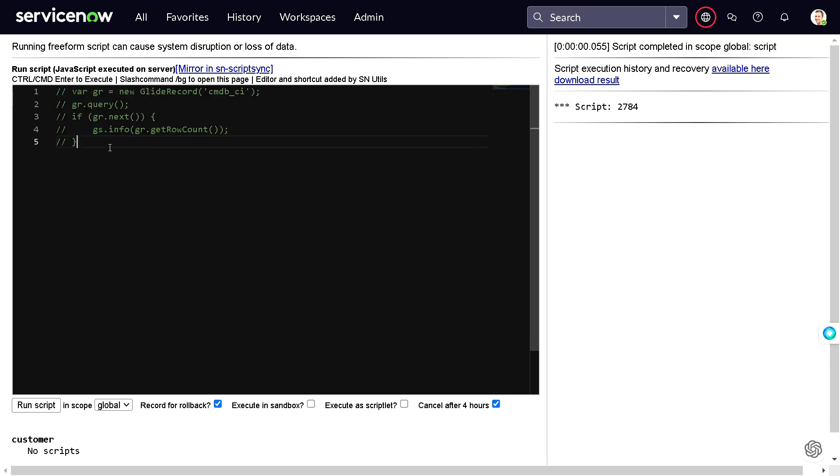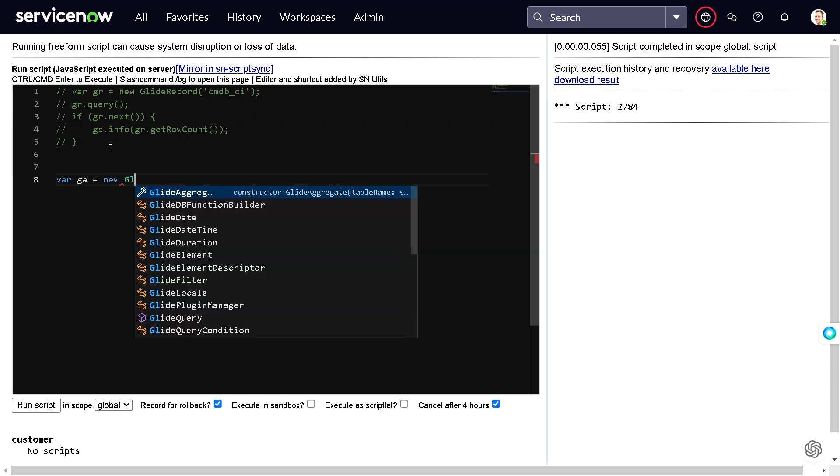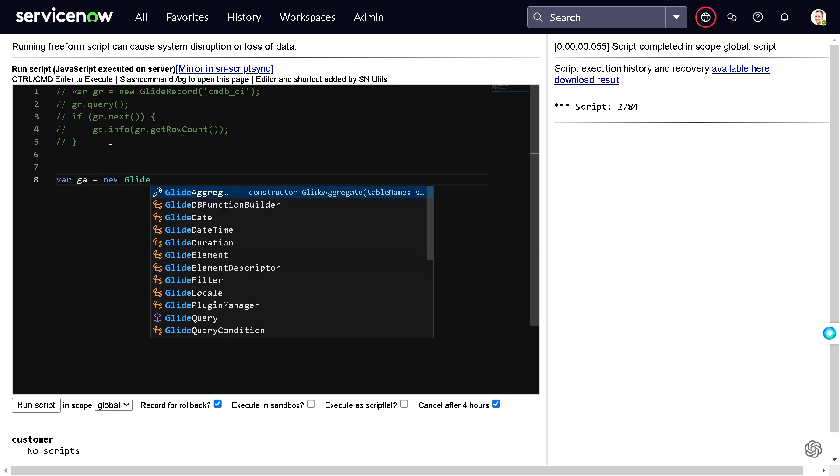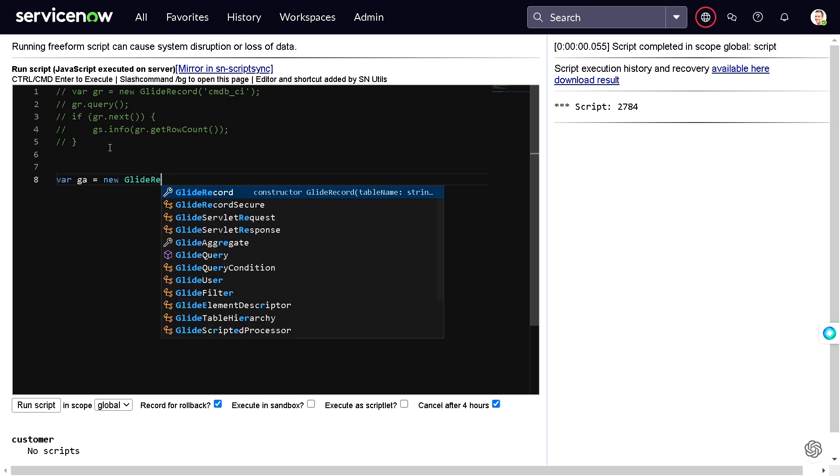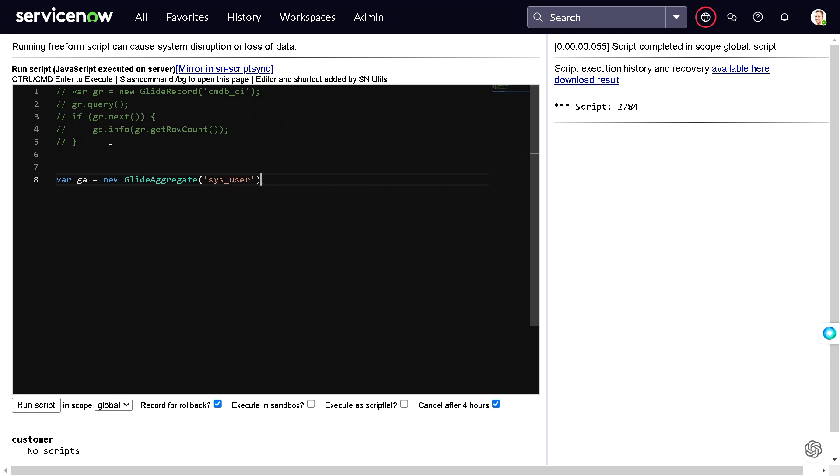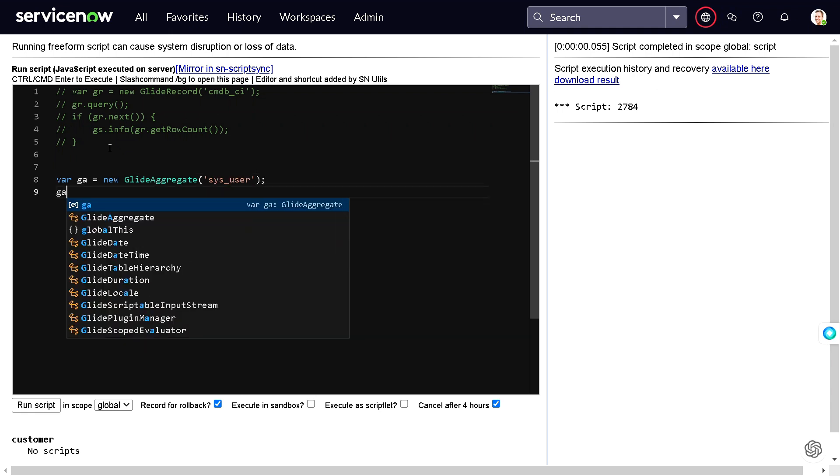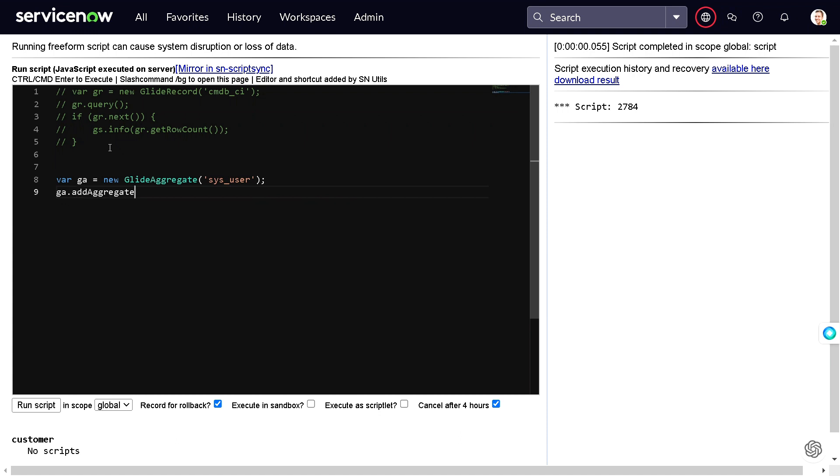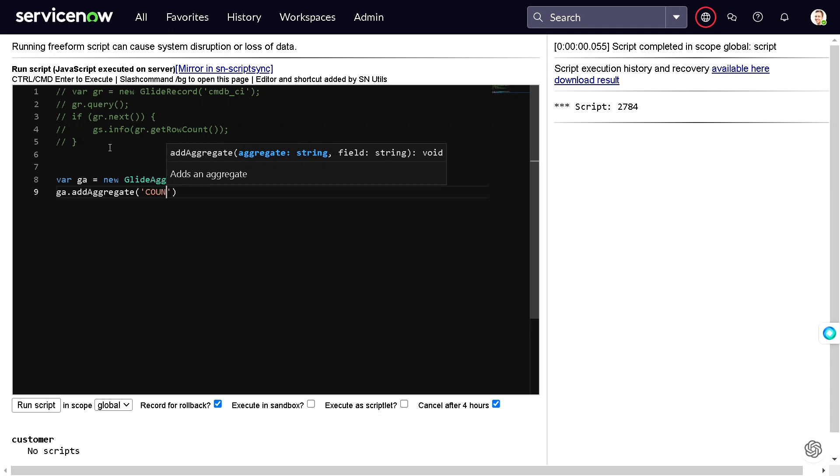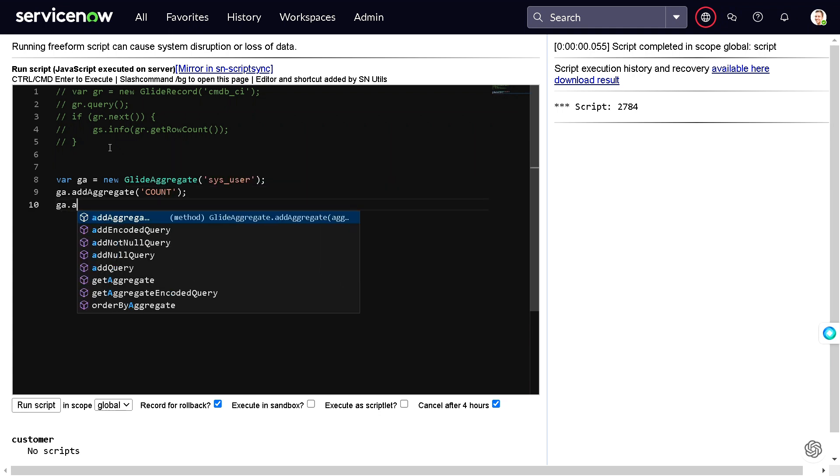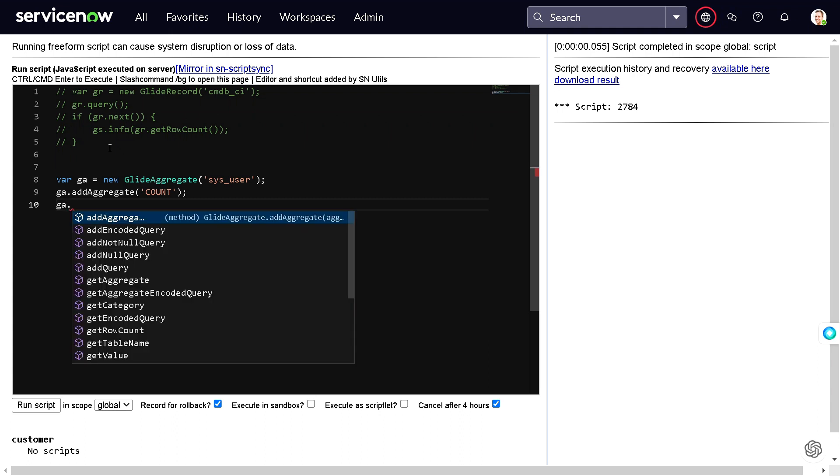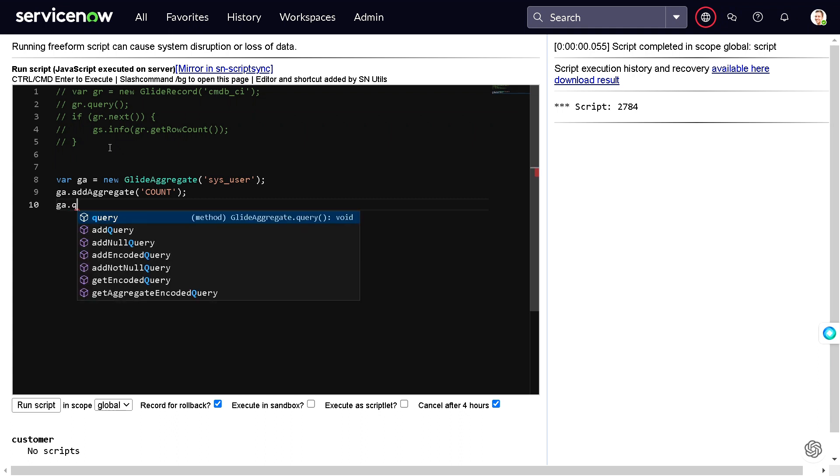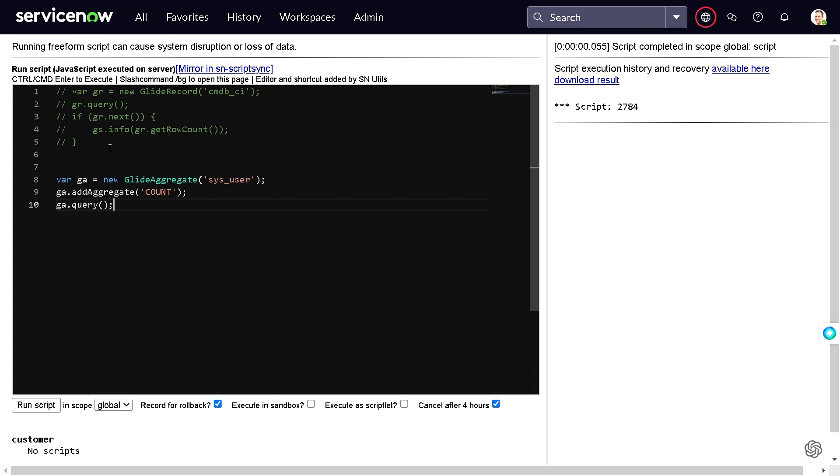Now let's try to do the same with glide aggregate. It will be on the same table with no query. I will do ga.addAggregate. What kind of aggregate we want to add? We want to count. We will do ga.query. A lot of people ask me, then we have to write more code, one more line of code for this, so it obviously doesn't make sense. And you will be seeing it now.